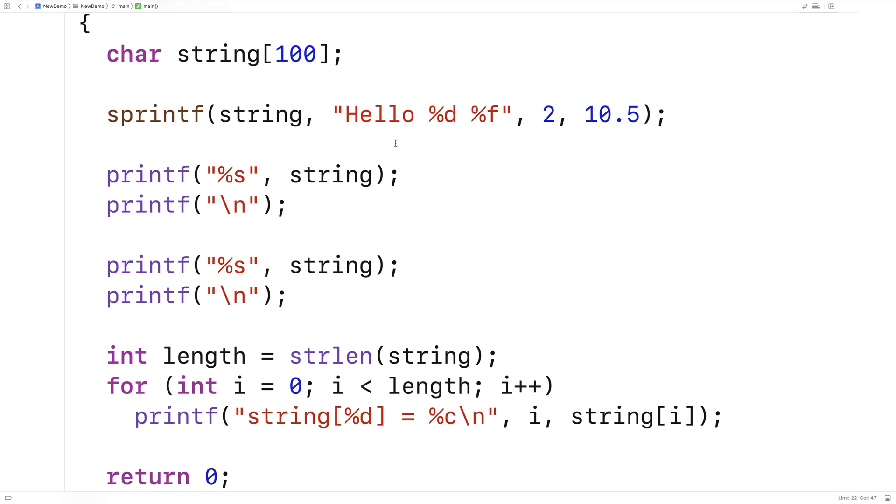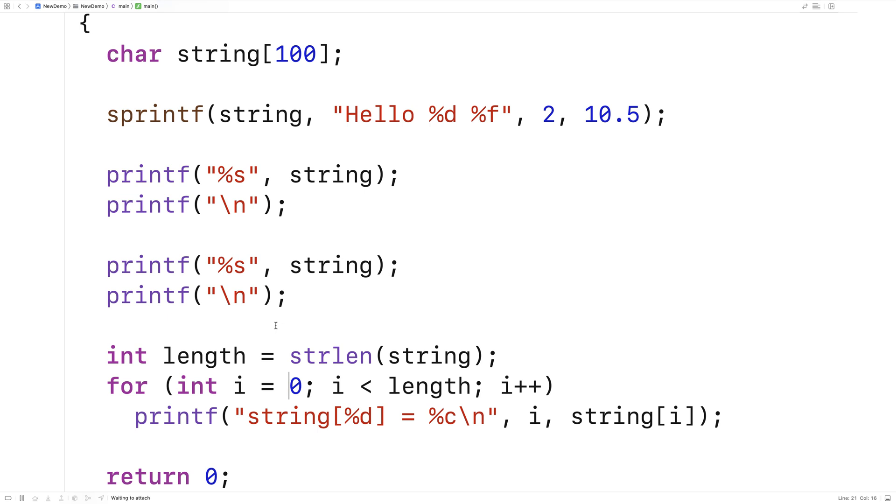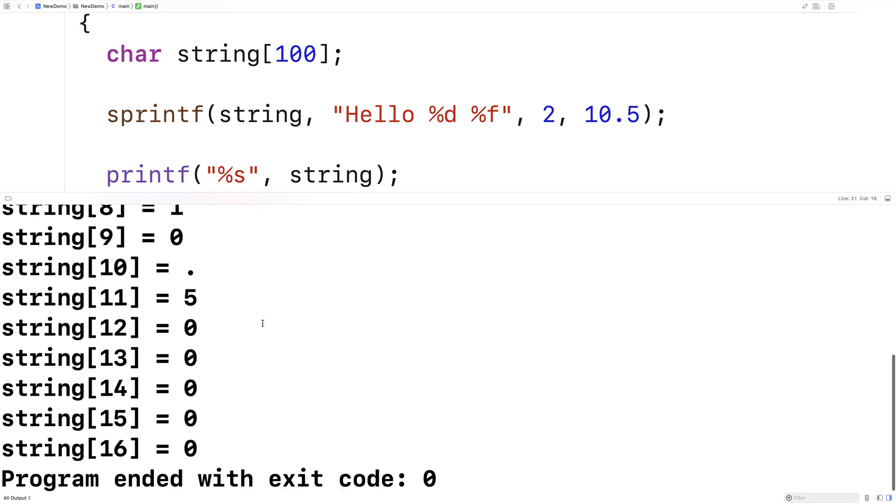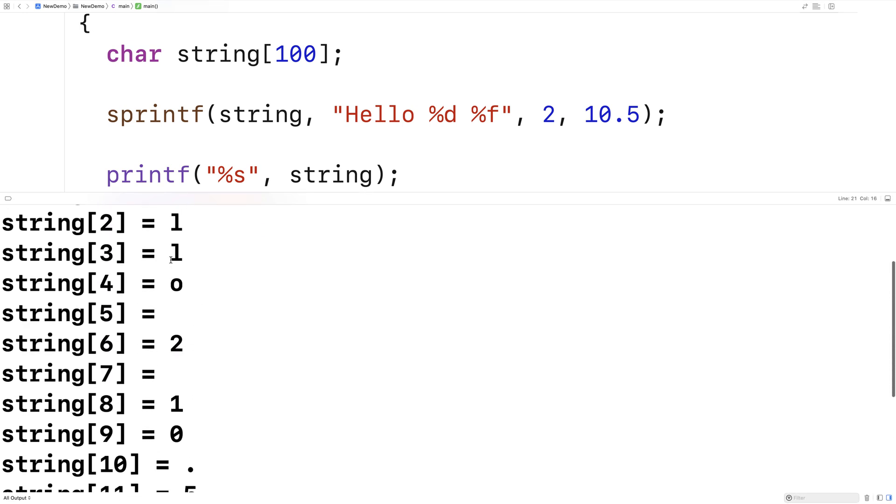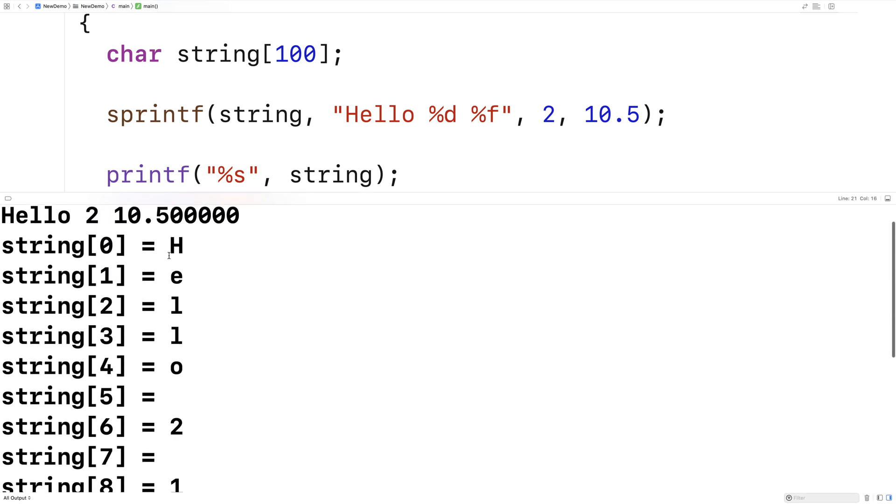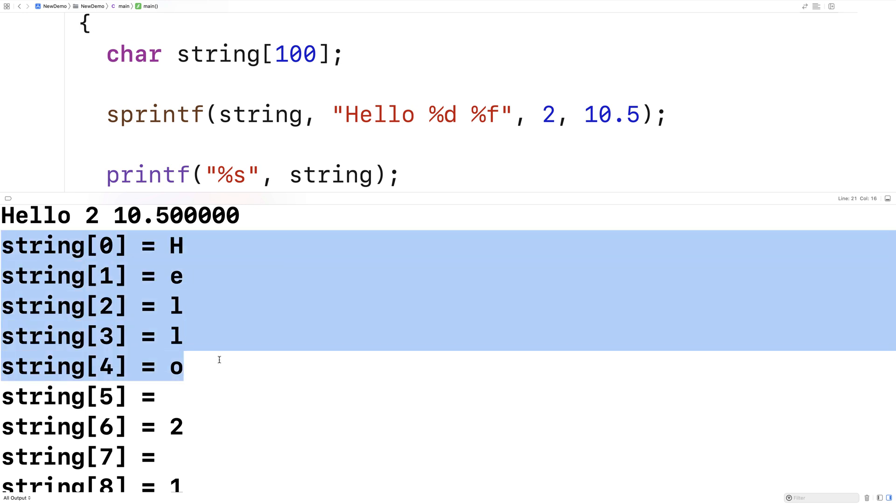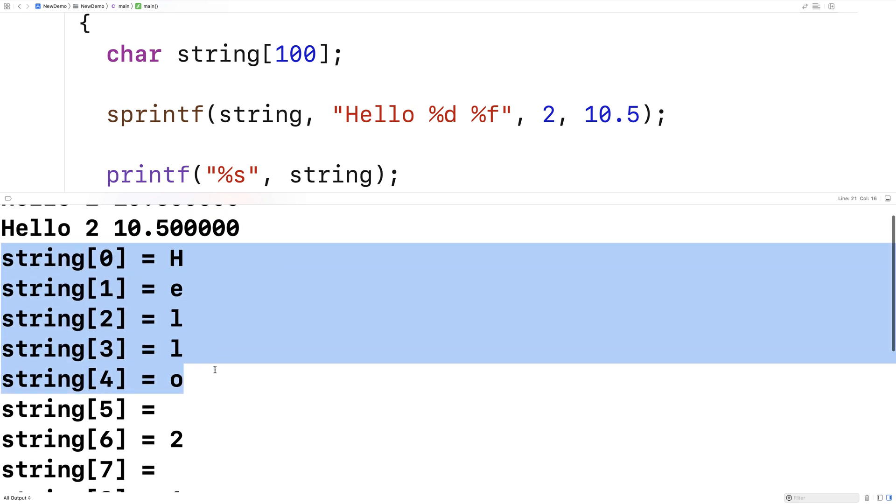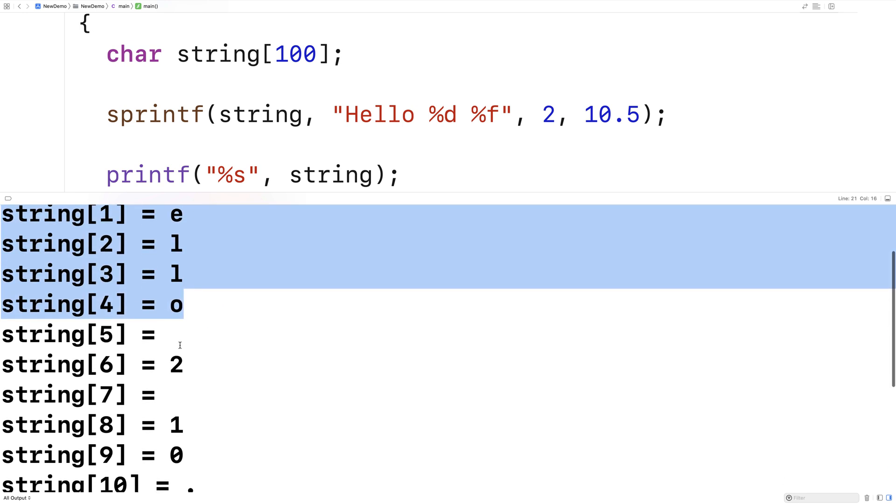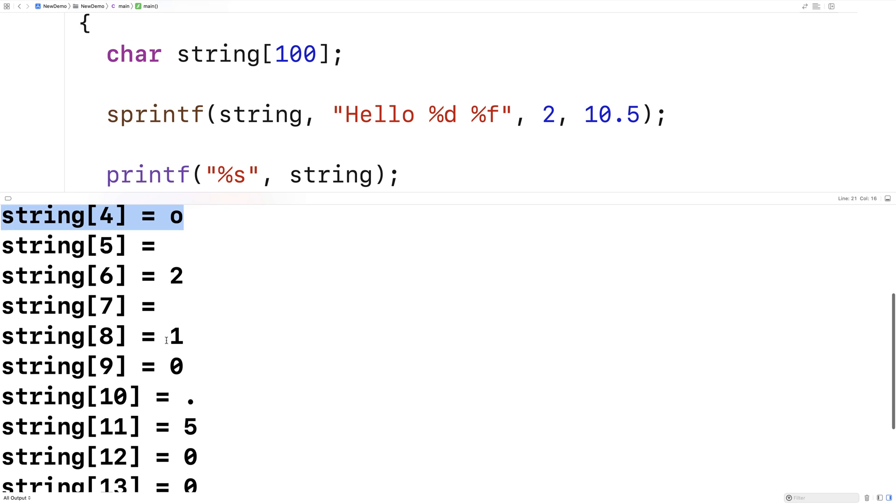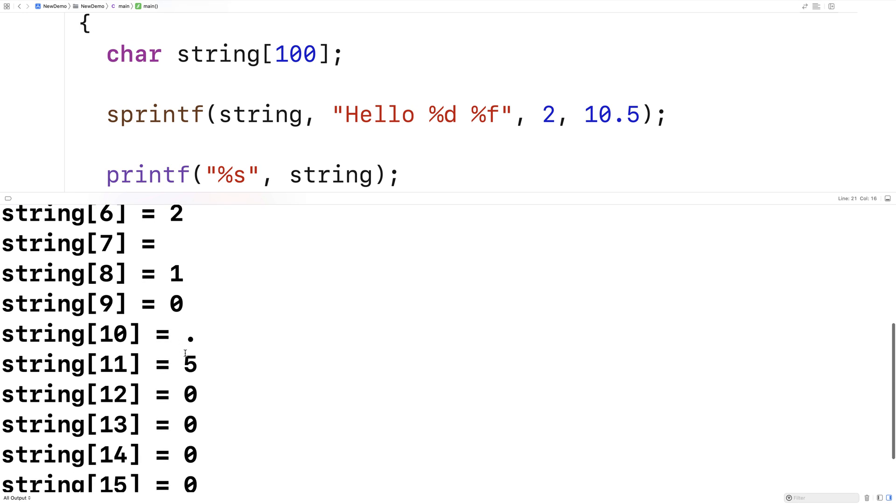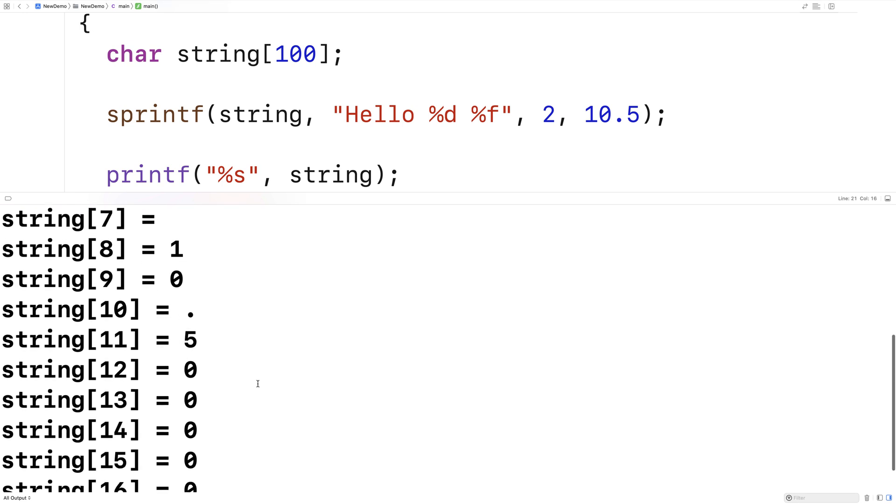We're going through the character array string one character at a time, from zero up until the length of the string, and printing out each individual character. Let's save this and run it. We'll be able to see all the individual characters in the string that we printed out. Here you can see hello in the first five characters, space, two, space, and then 10.500000.